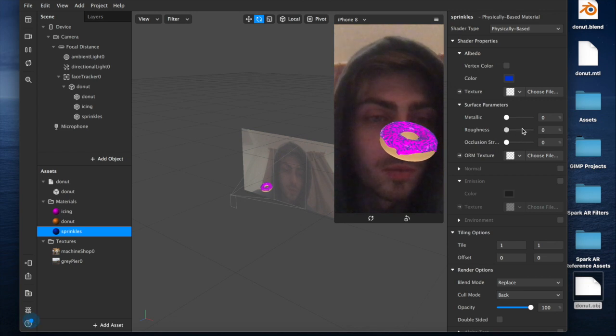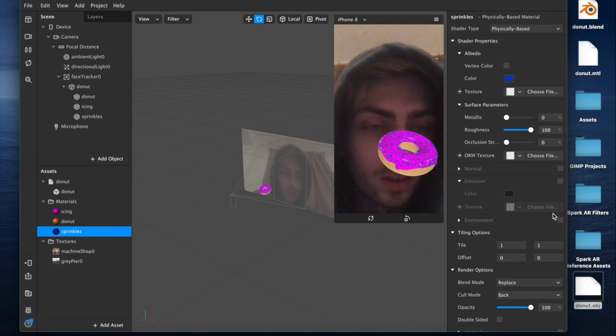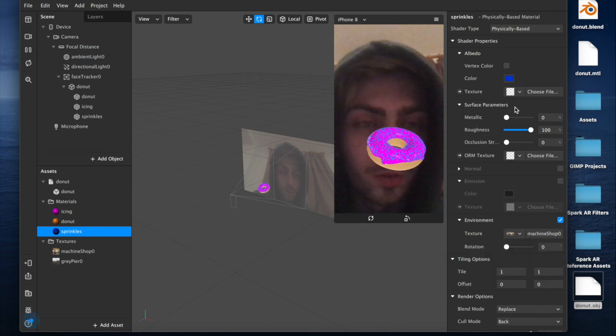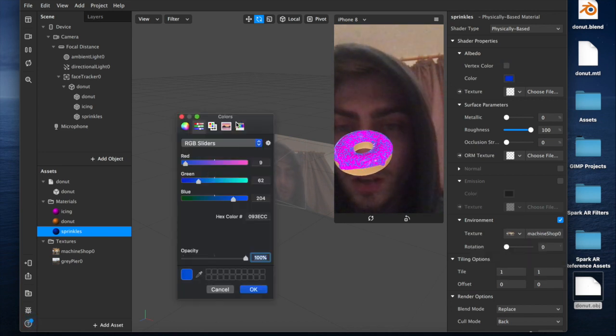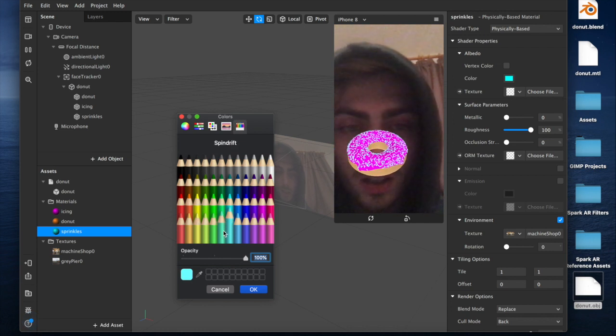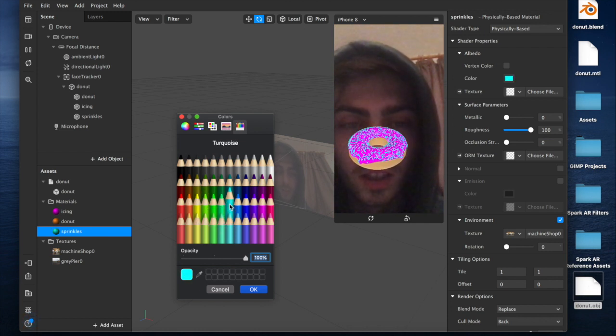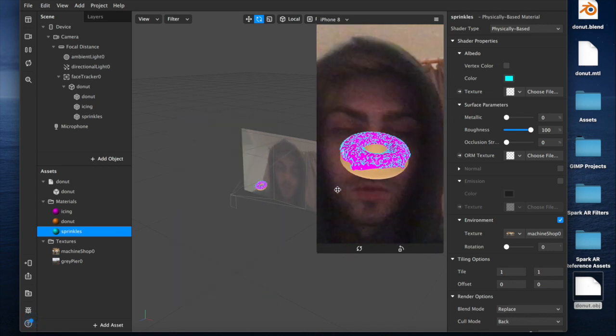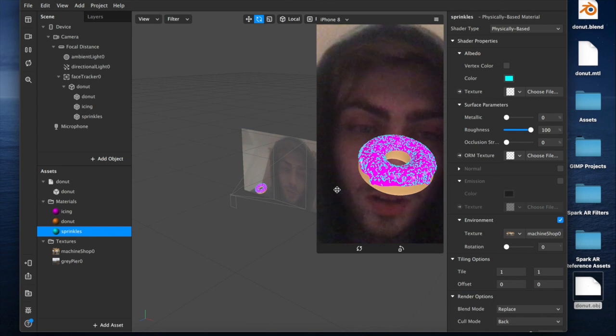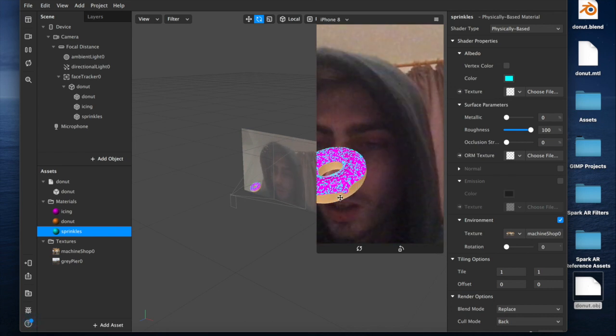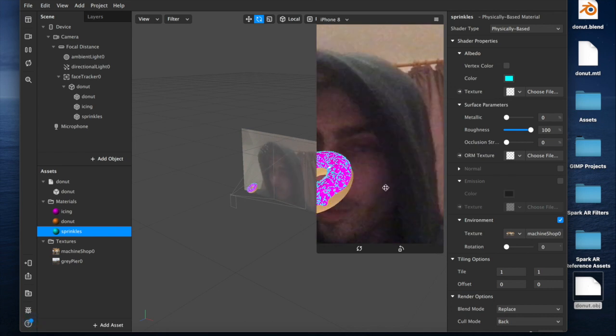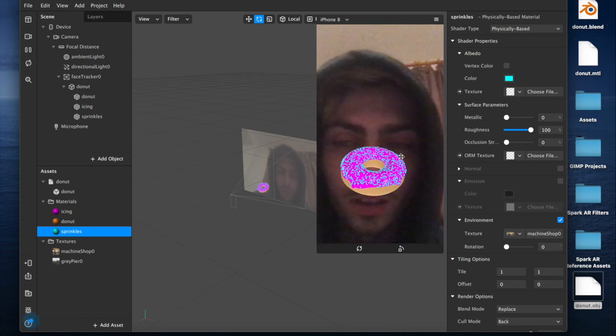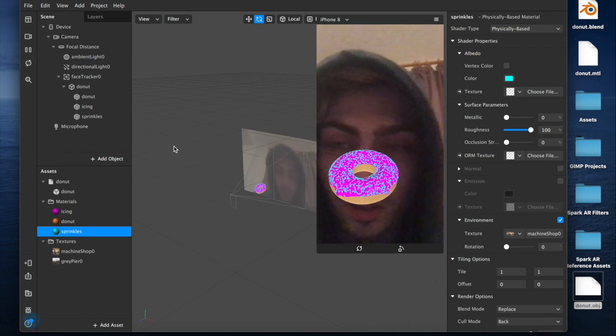And we'll do the same with our sprinkles. Now the sprinkles is probably going to be totally rough. We'll do an environment texture for those, but we'll just use one that we already have. And then I will change the color. I'll make them super bright. But not like weirdly bright. Something like that. And there we go. That's all of our donut textured.